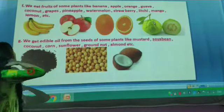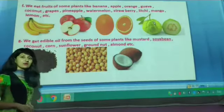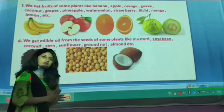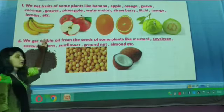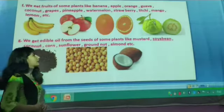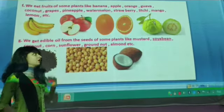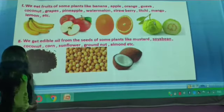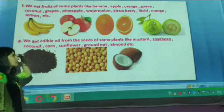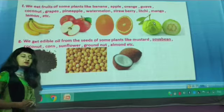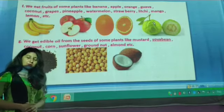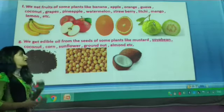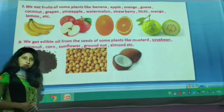We also eat fruits of some plants. These include fruits like banana, lime, apple, orange, guava, coconut, grapes, pineapple, watermelon, strawberry, lychee, mango, and lemon. We get various nutrition from fruits as well.